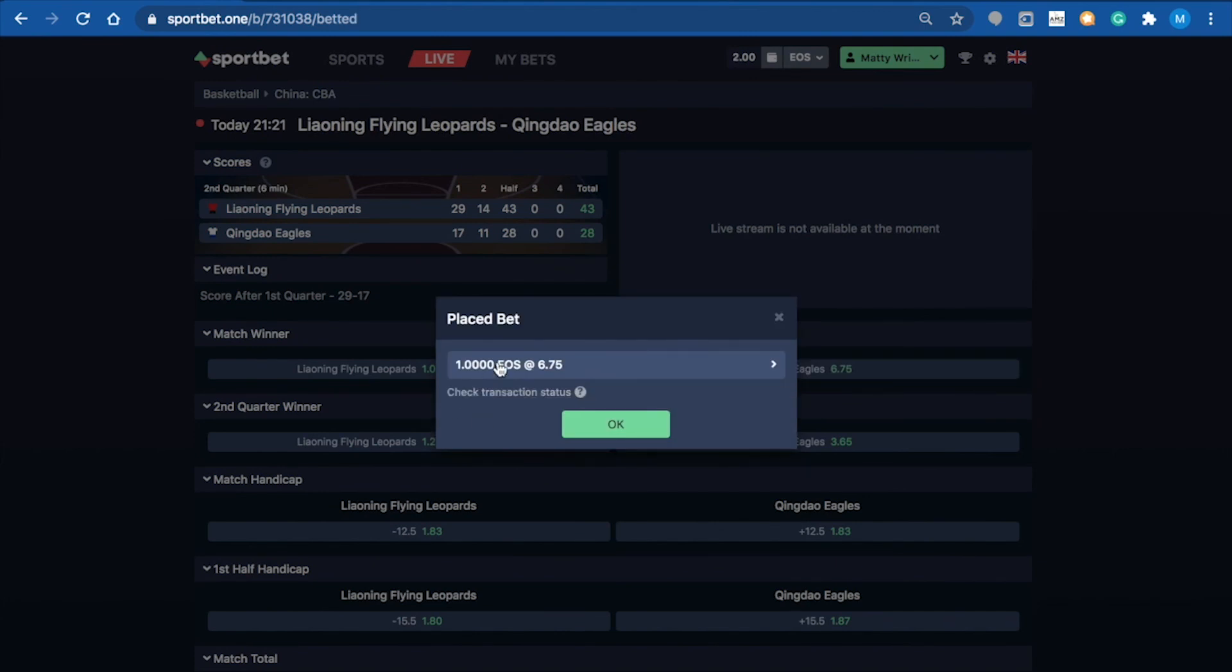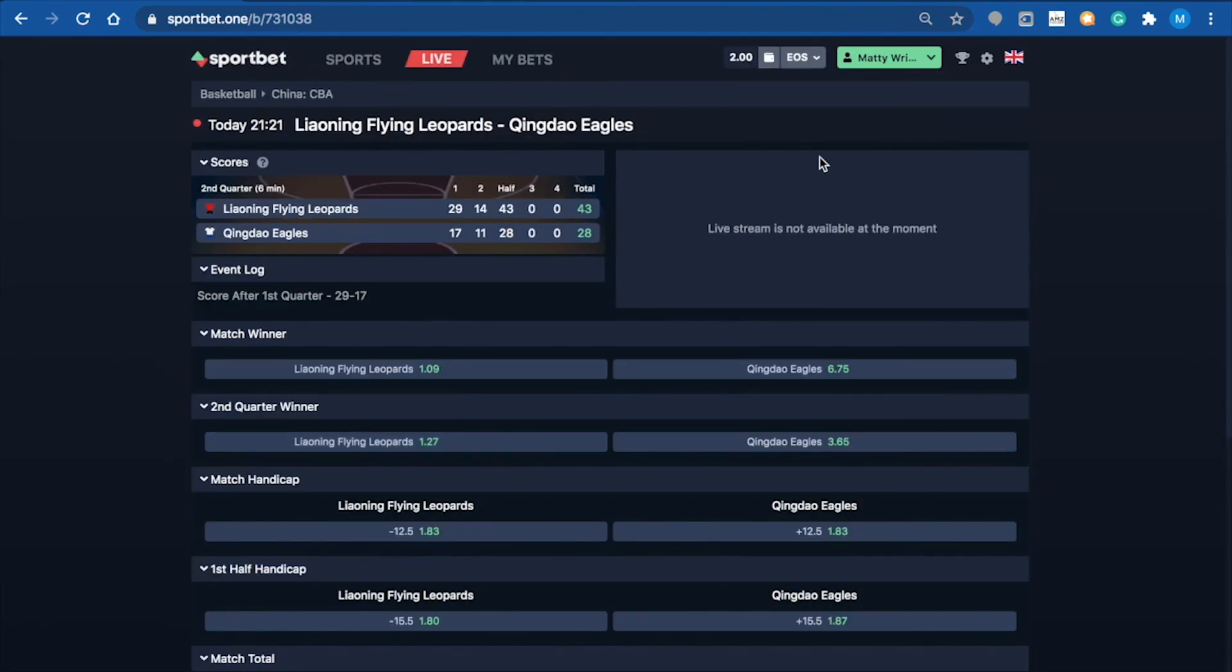I've just made a bet on the Eagles to win this match, which is actually being played live. If they win, I've put one EOS and the return will be 6.75 EOS.